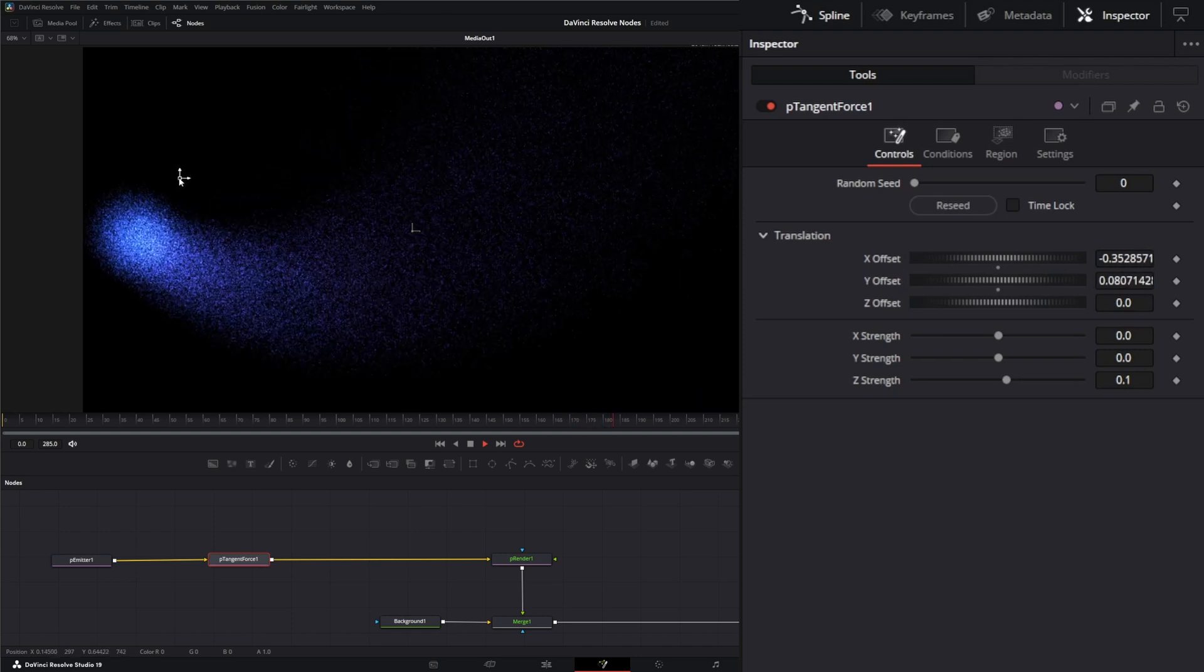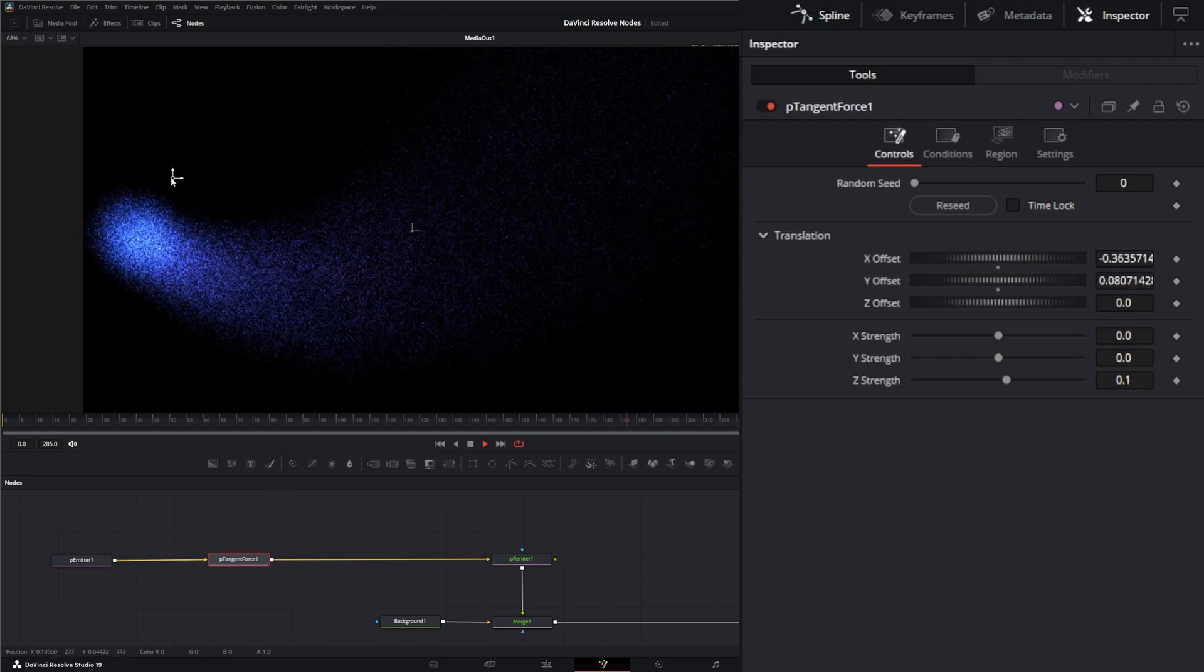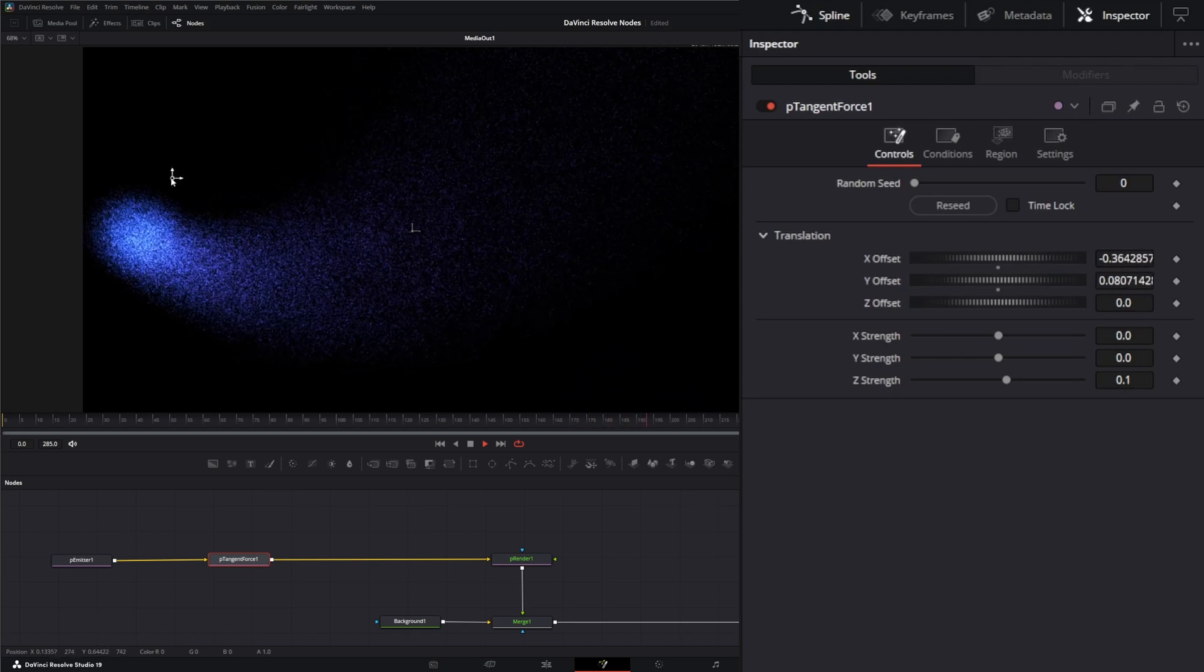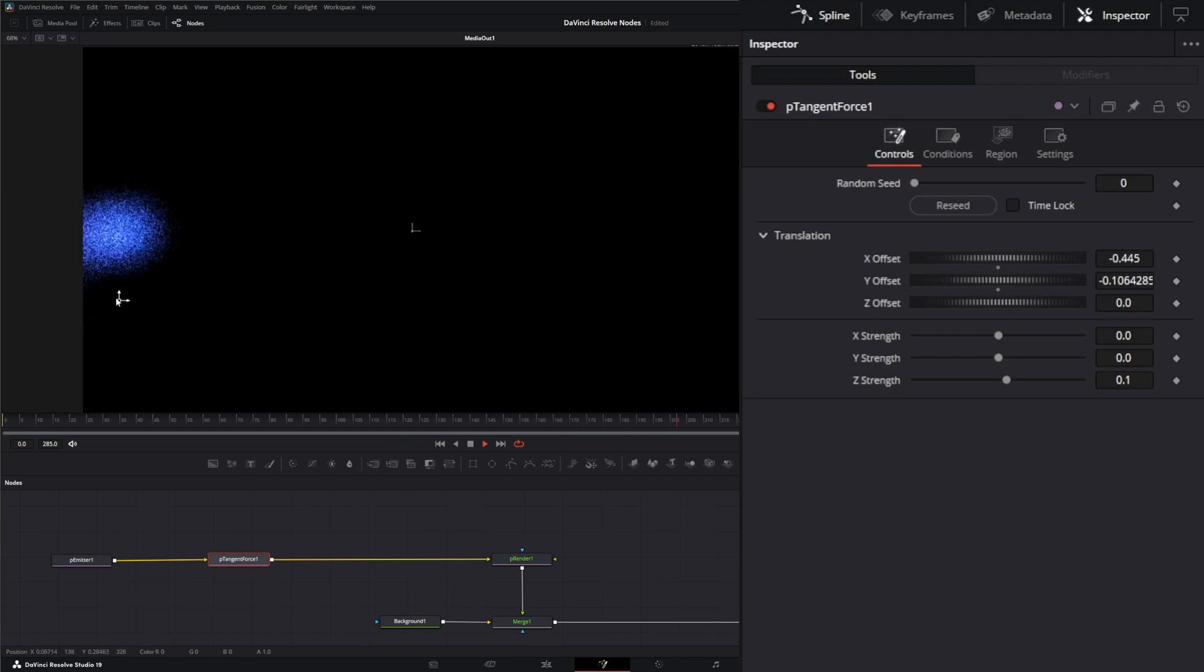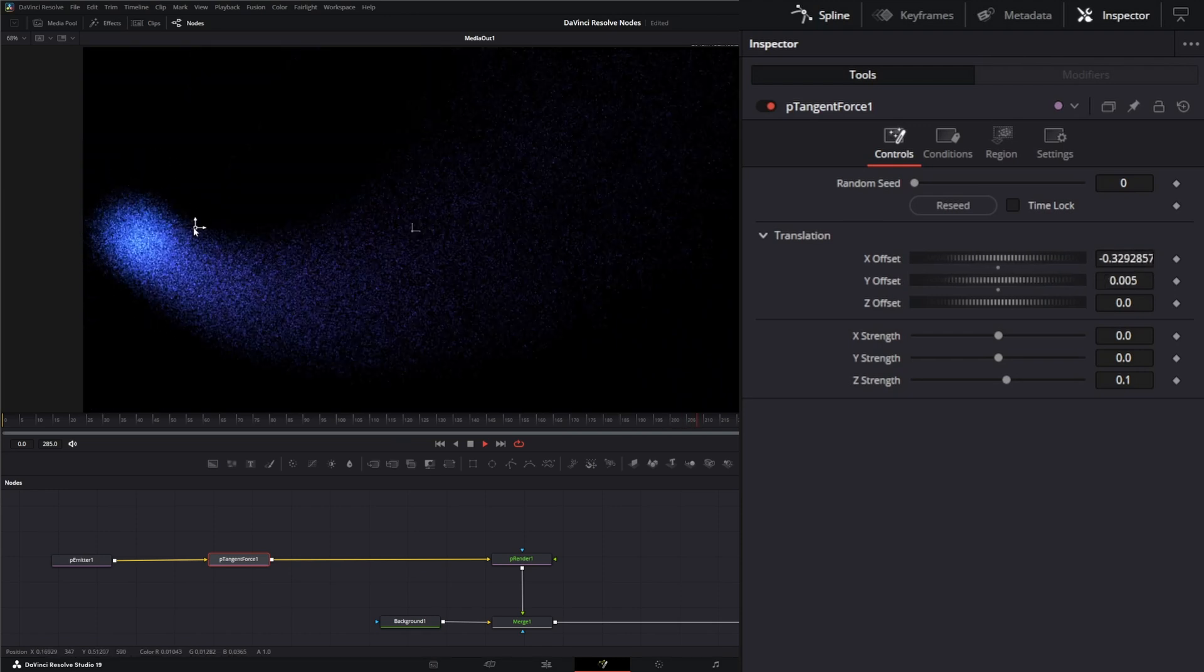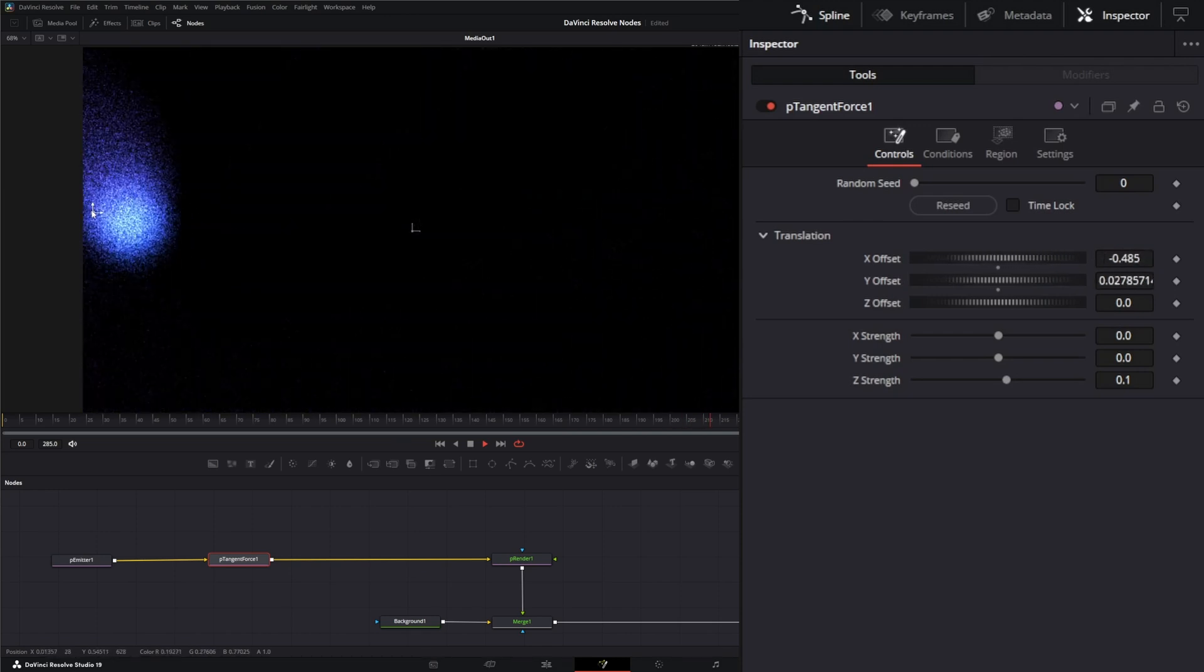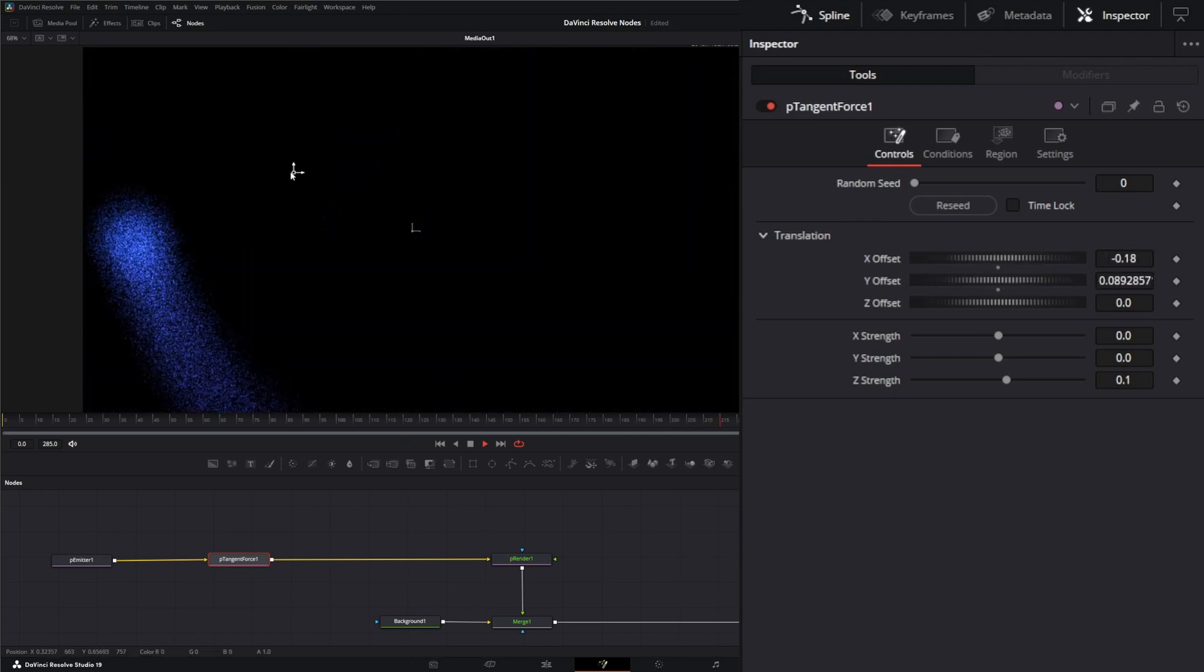So this can drive how those particles react and how they look and how they interact with everything else. So that's what the particle tangent node does.